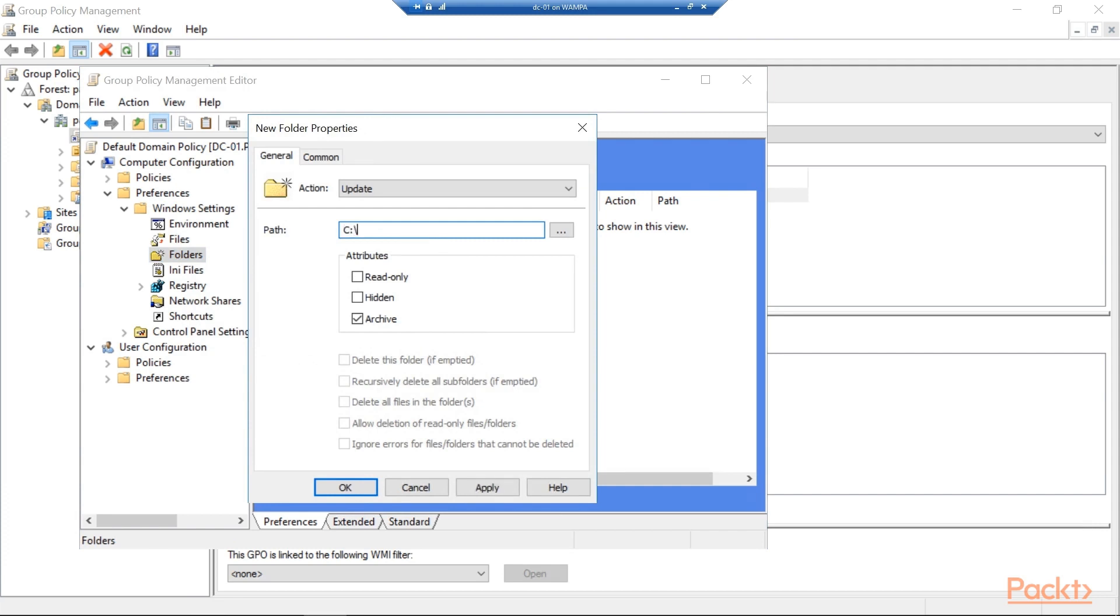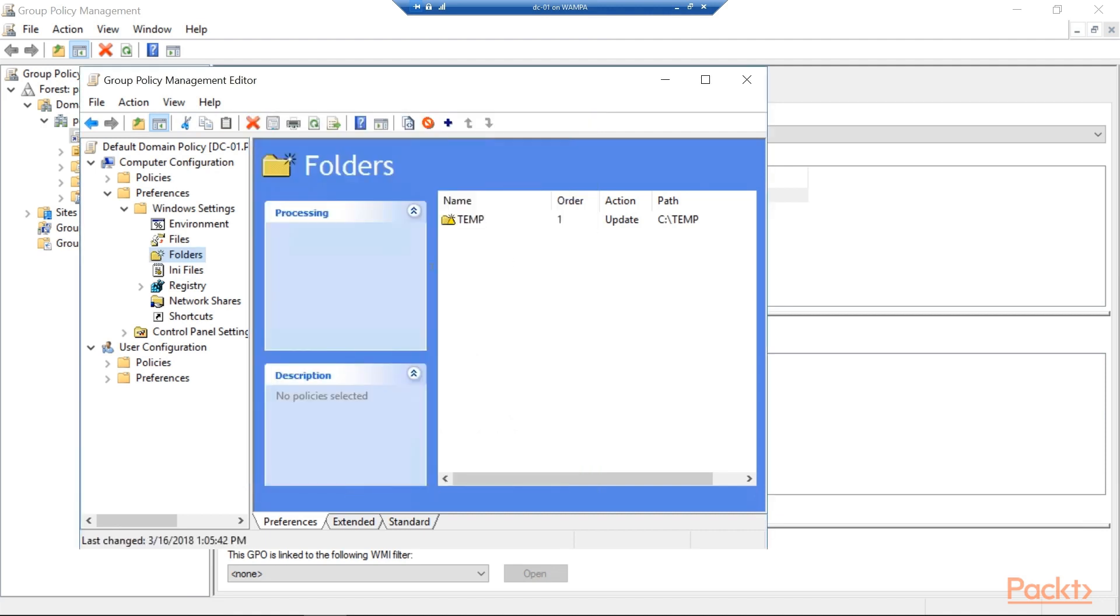We'll say we just want to add a temp folder to every machine. So go ahead and apply this. And since we are applying this at that default domain policy level, that means anything that's joined to the domain should have this policy applied to it.